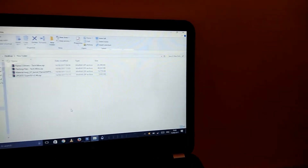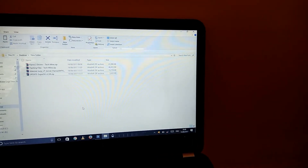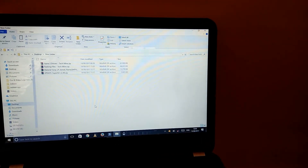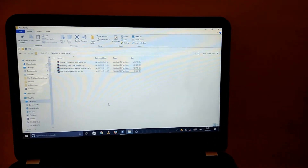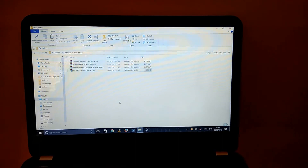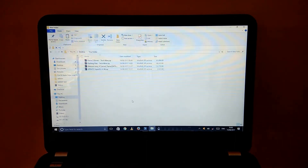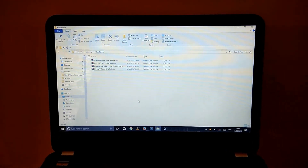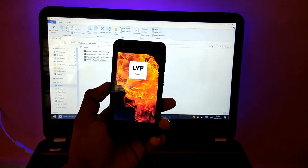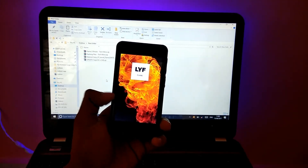You need to have the main four files for routing this phone. I have given the links in the description. Take your phone, switch it off, and keep it aside.